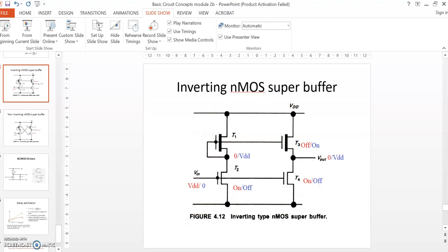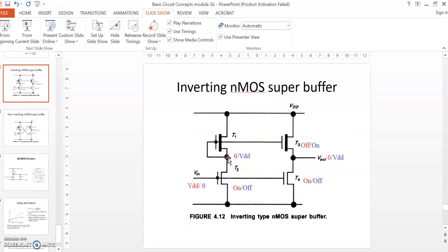Coming to the inverting NMOS super buffer: when the input is VDD, transistor T2 is on and T4 is also on. When T2 is on, the output at this node will go to 0. When the output at this node goes to 0, the same output is also fed to the gate of transistor T3.